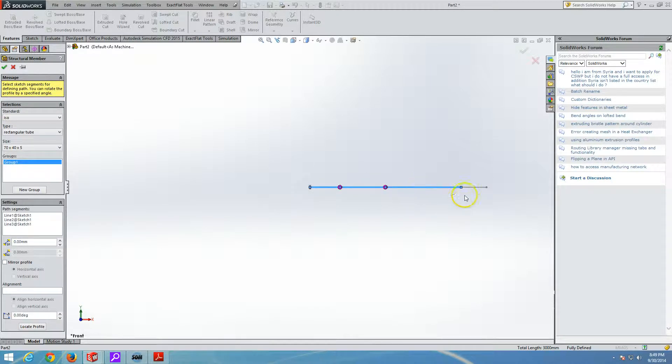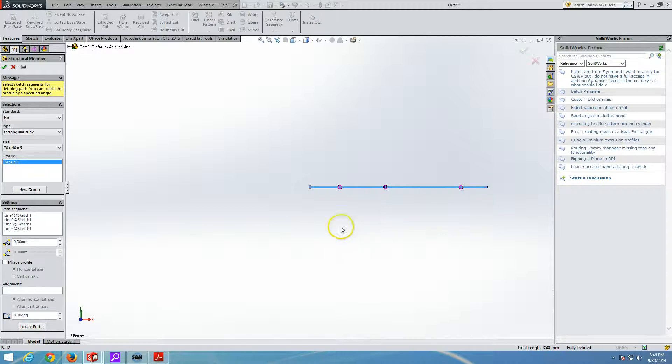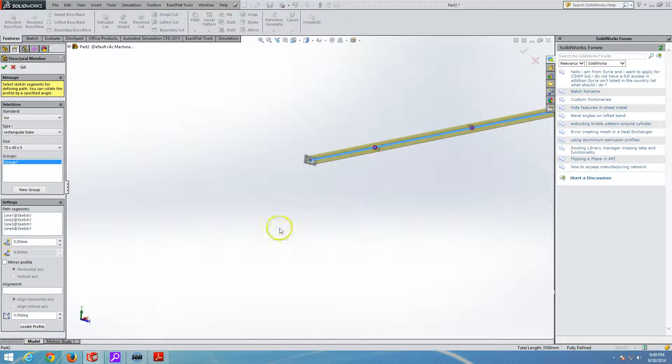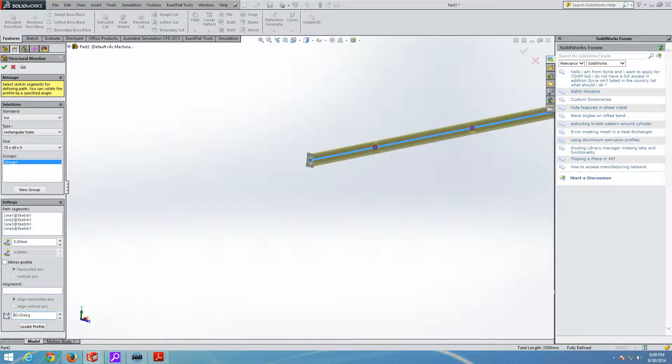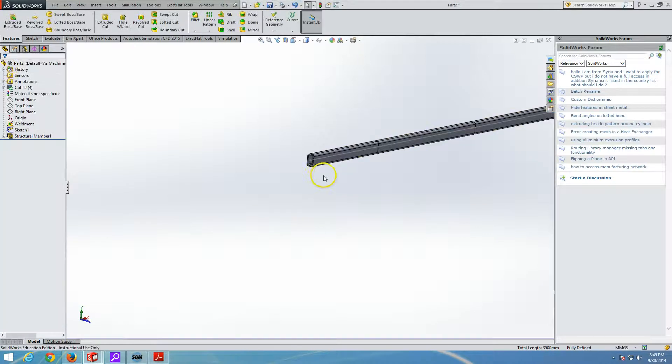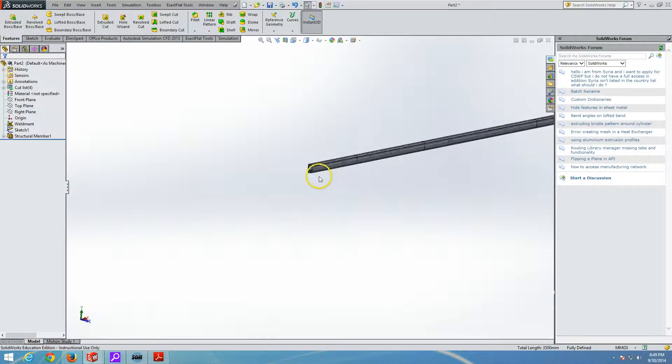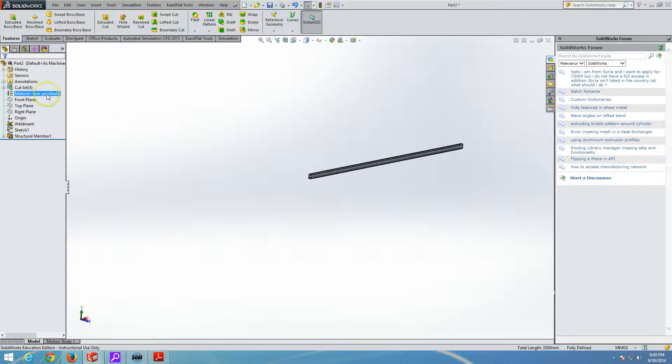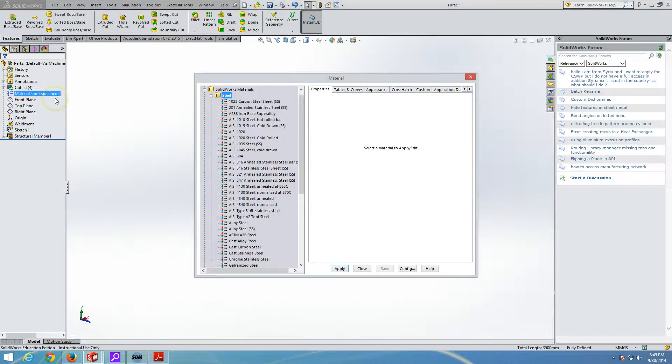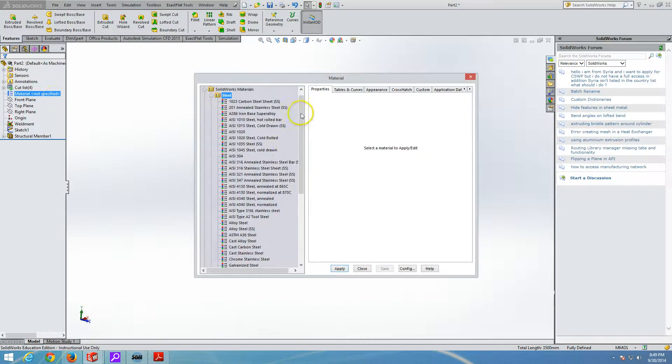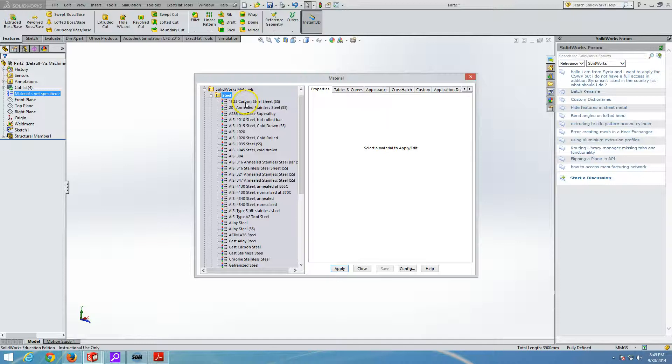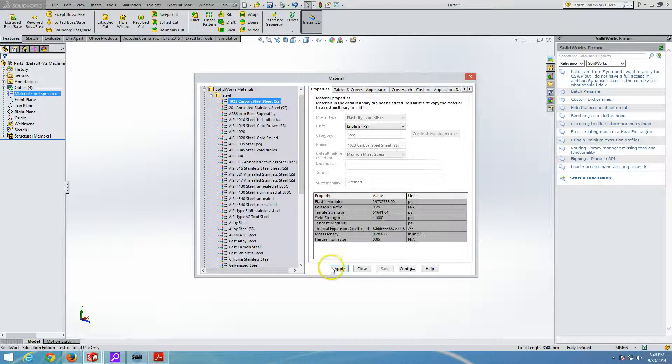And the group that we are going to create, we are also going to rotate the profile. Because the profile right now is horizontally aligned. And we want the force to be vertical. So we are going to rotate profile for 90 degrees. And press OK. We are going to choose material. And in this case, really doesn't matter. So I can put like 1023 carbon steel.